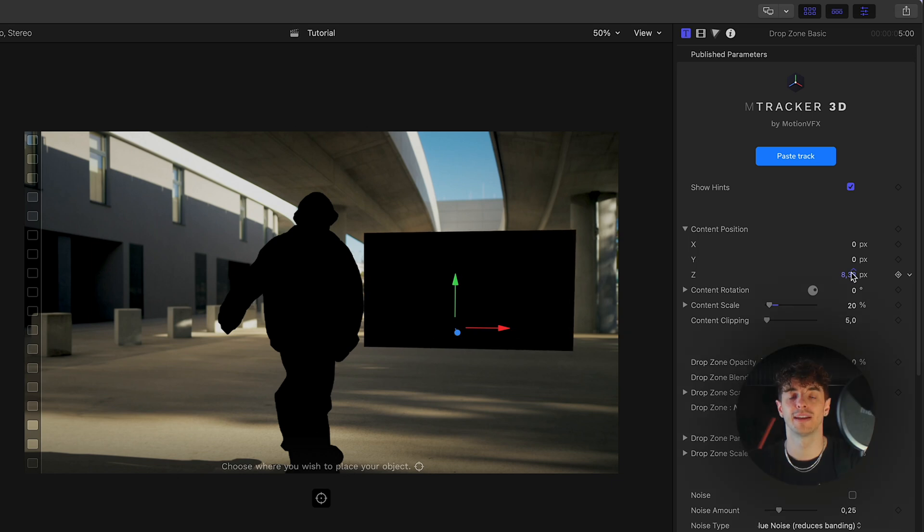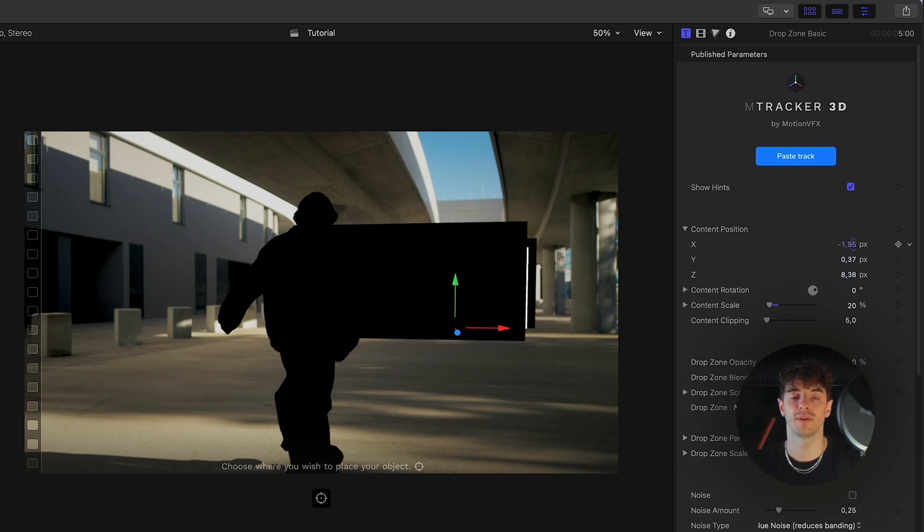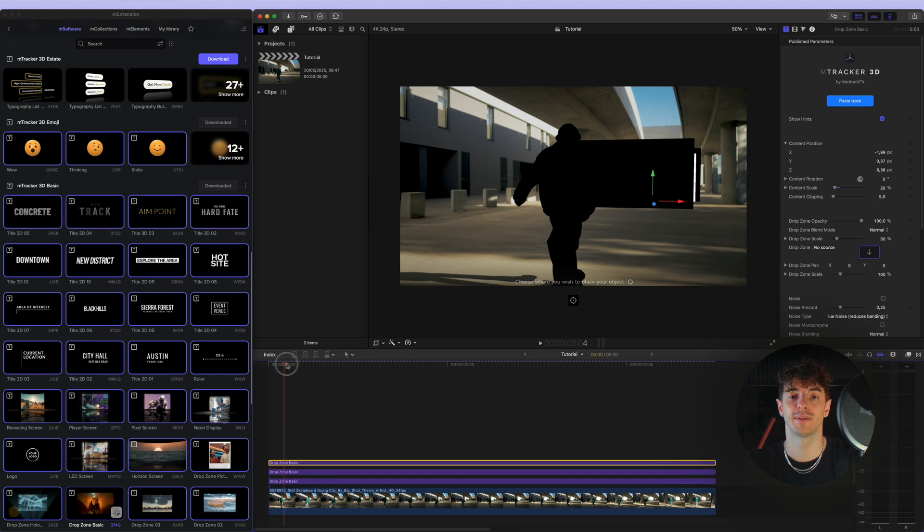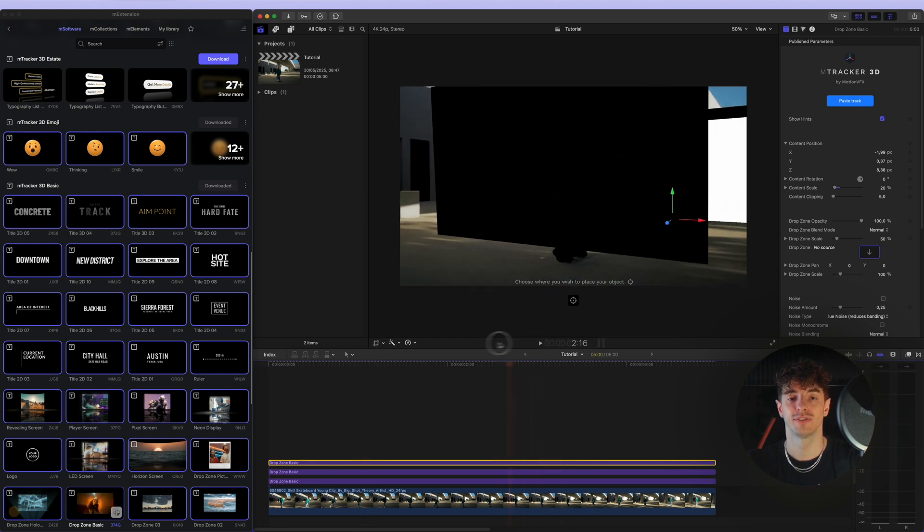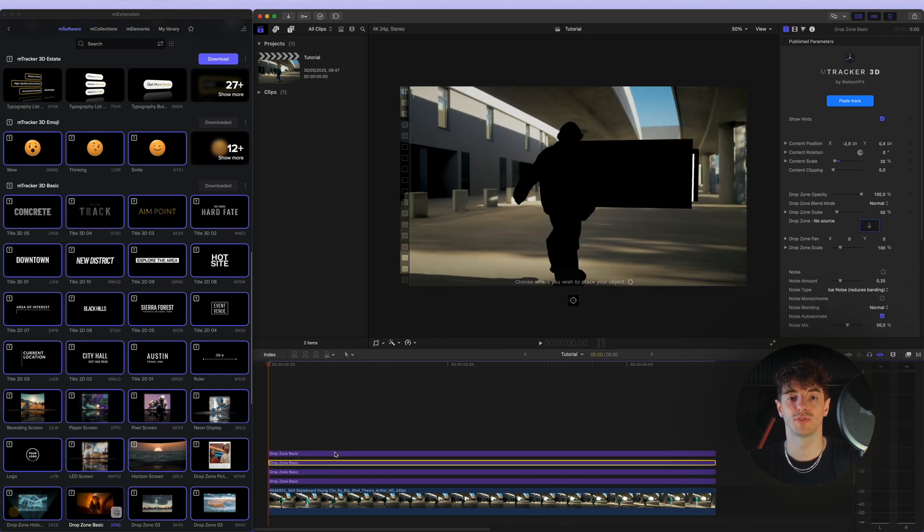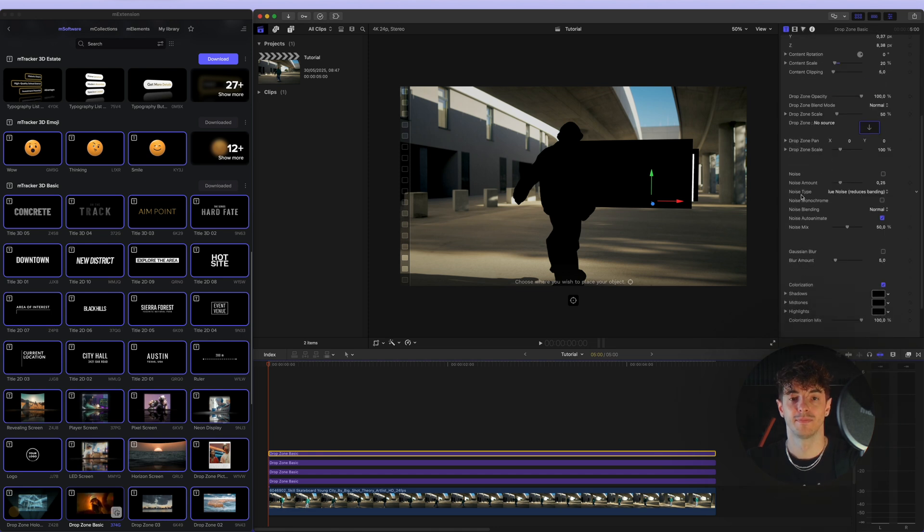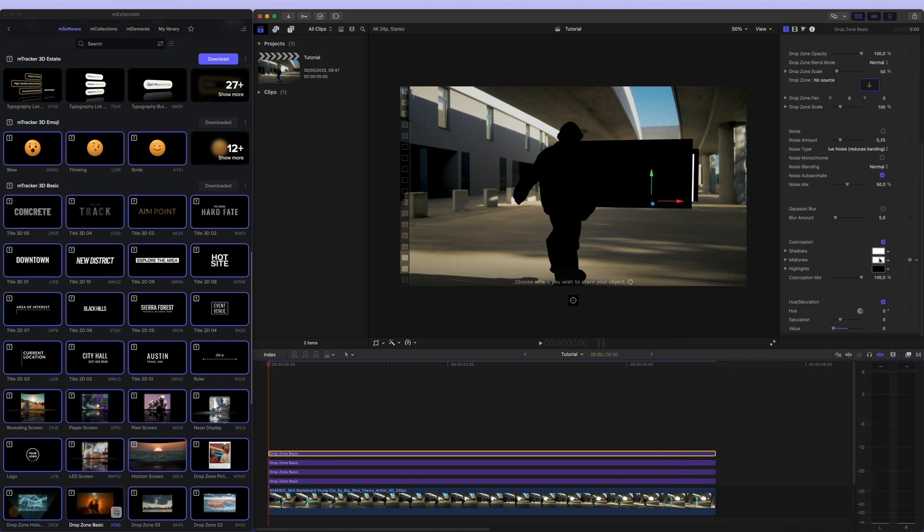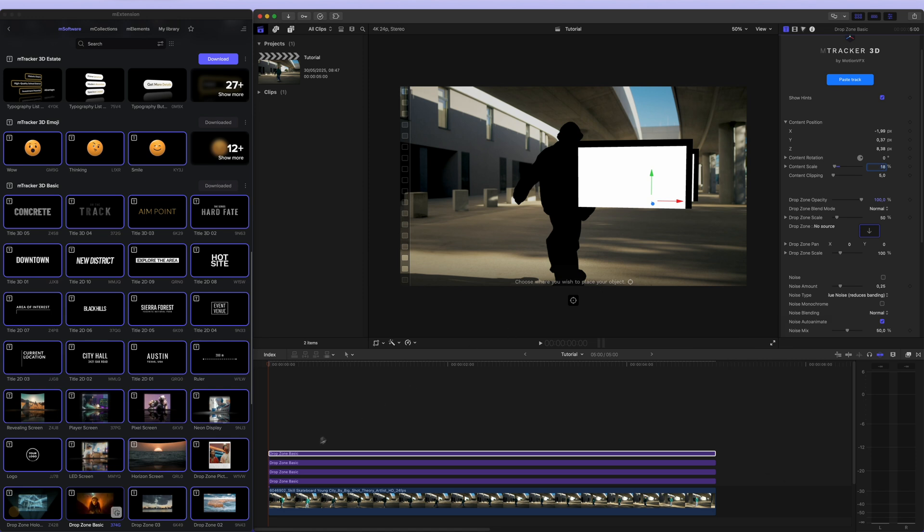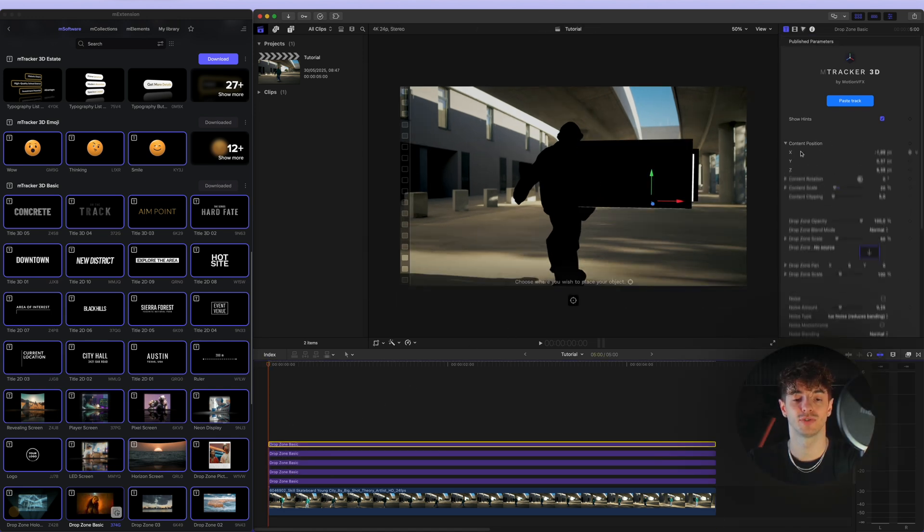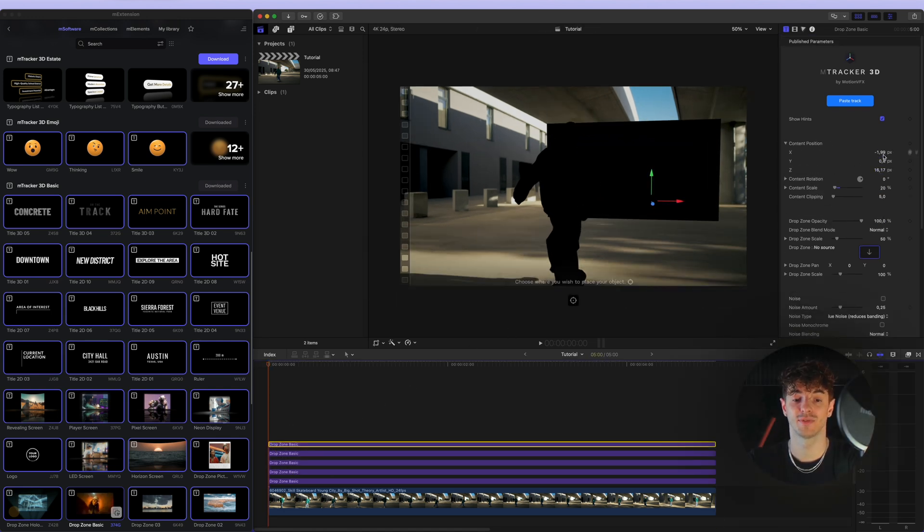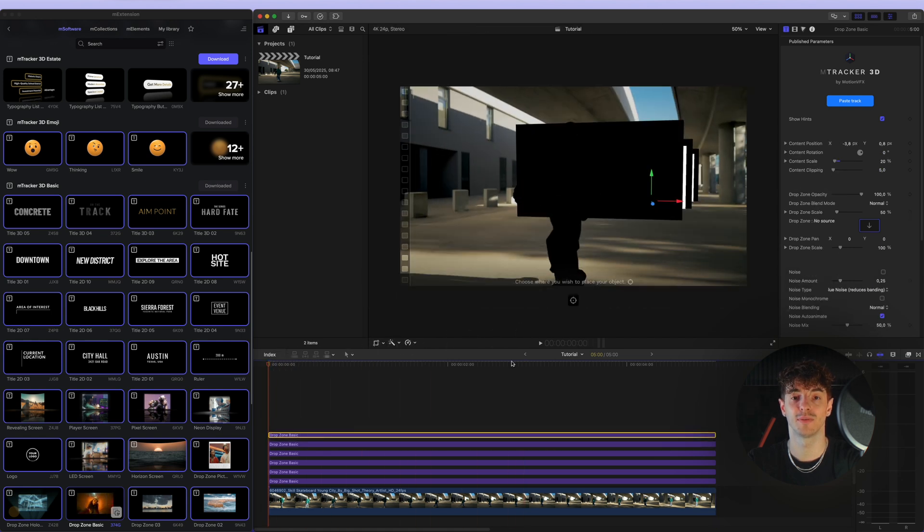To create multiple portals like the ones you saw in the final result, we just need to duplicate the titles and place them in different positions. All the steps are the same as the ones I showed you when creating the first black and white frame. During the process, we of course need to make sure that the placement of the frames is accurate in 3D space to achieve the most realistic result possible.